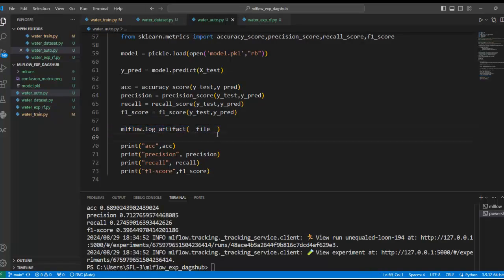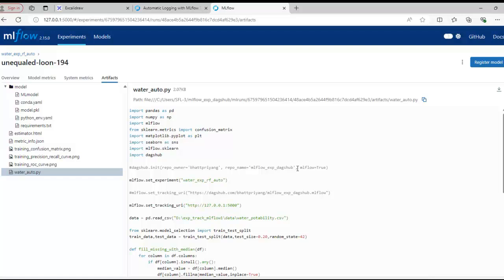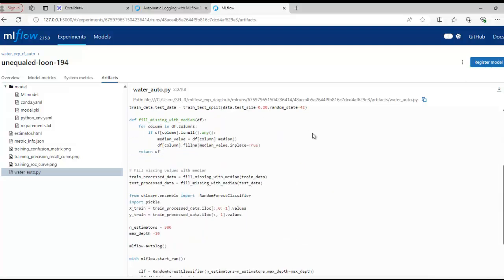Hope all of you are clear with this. You can download any artifacts by clicking the download button. Hope all of you are clear with how to log a dataset and how to perform autologging in MLflow. Hope you liked this video. Please don't forget to subscribe to this channel. If you liked this video, smash that like button.